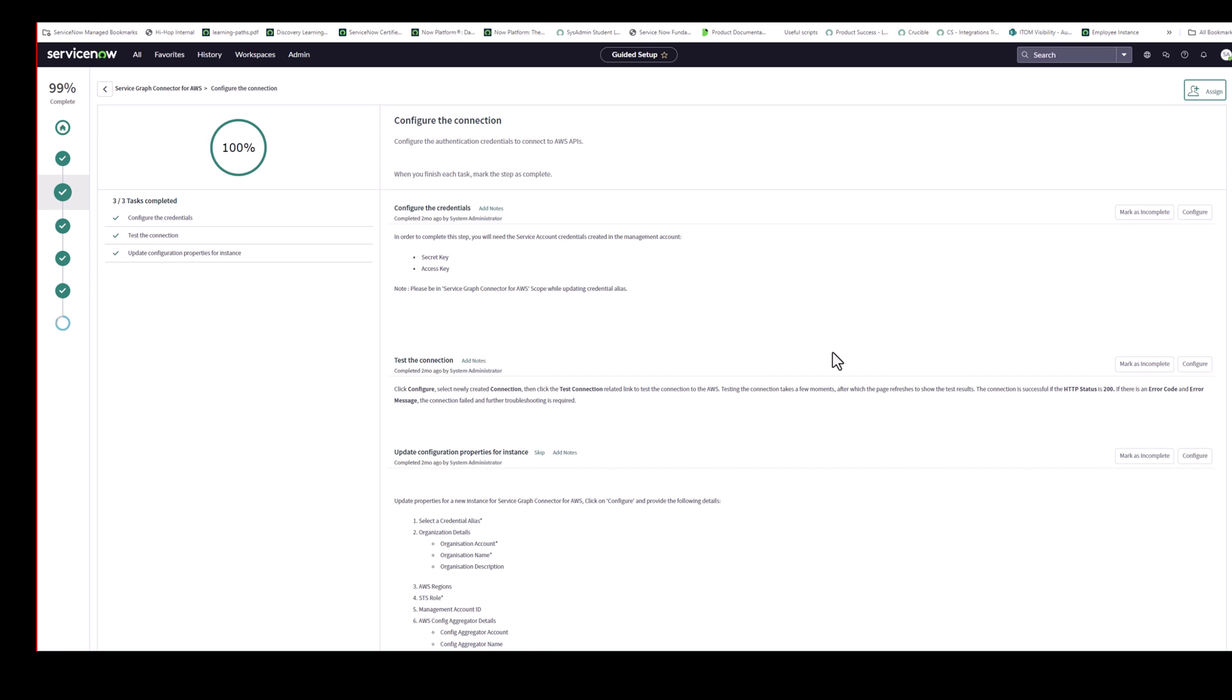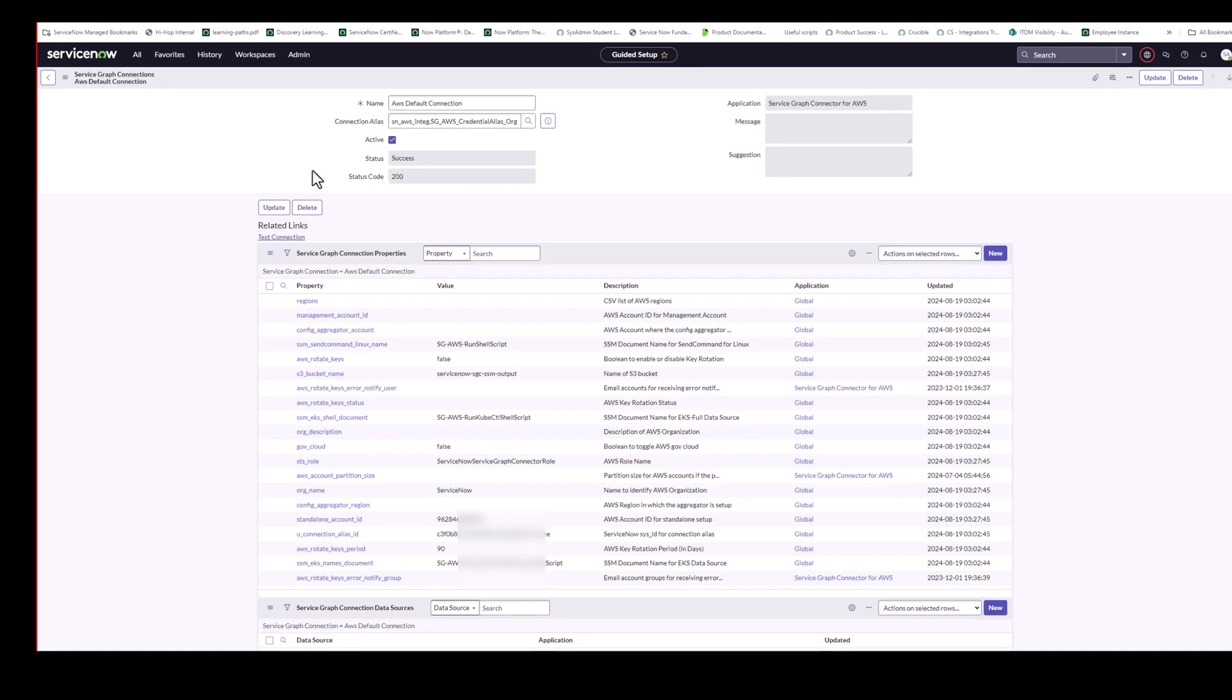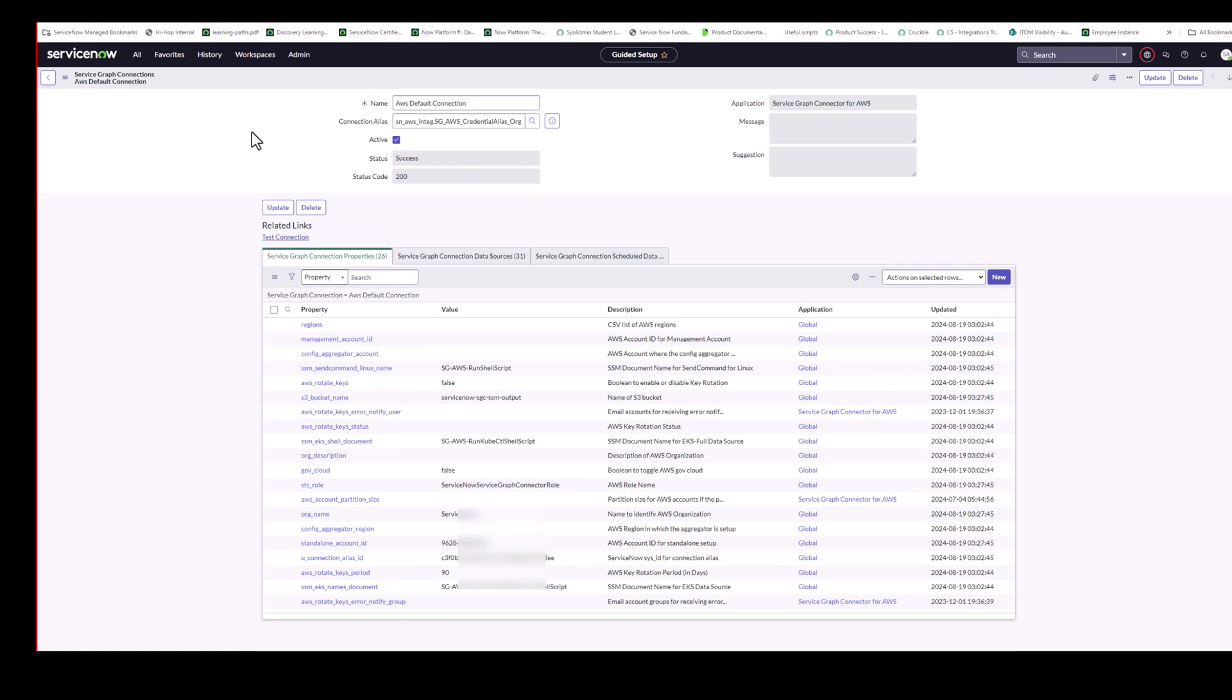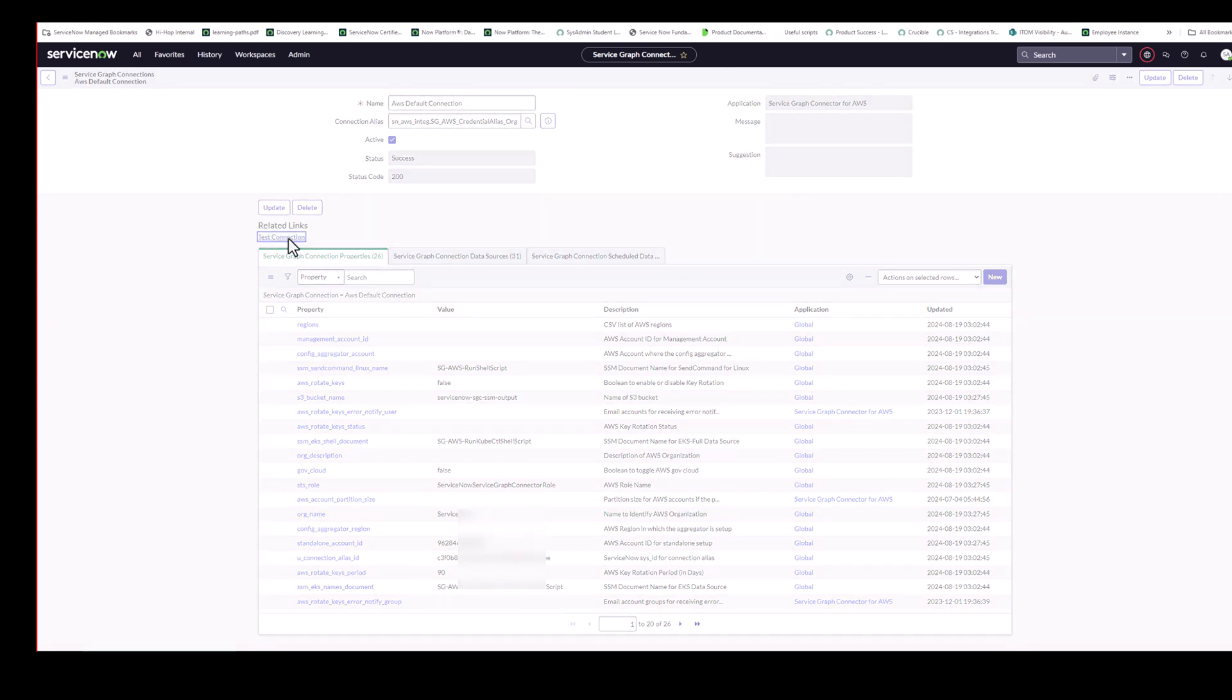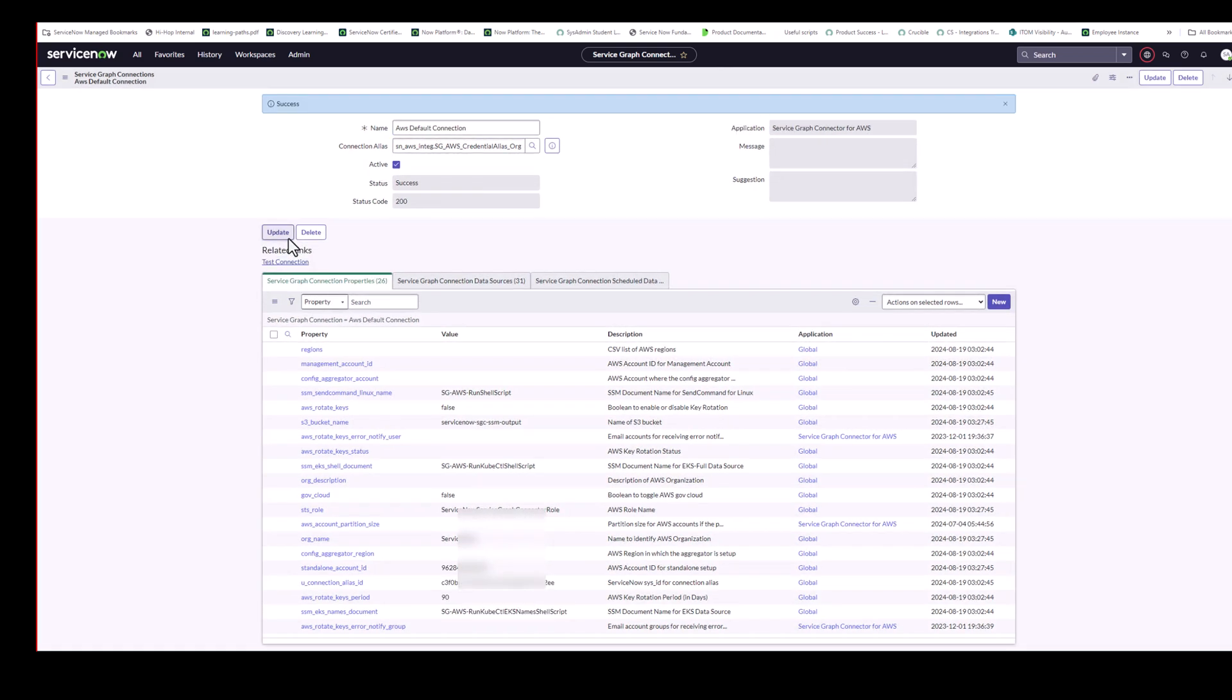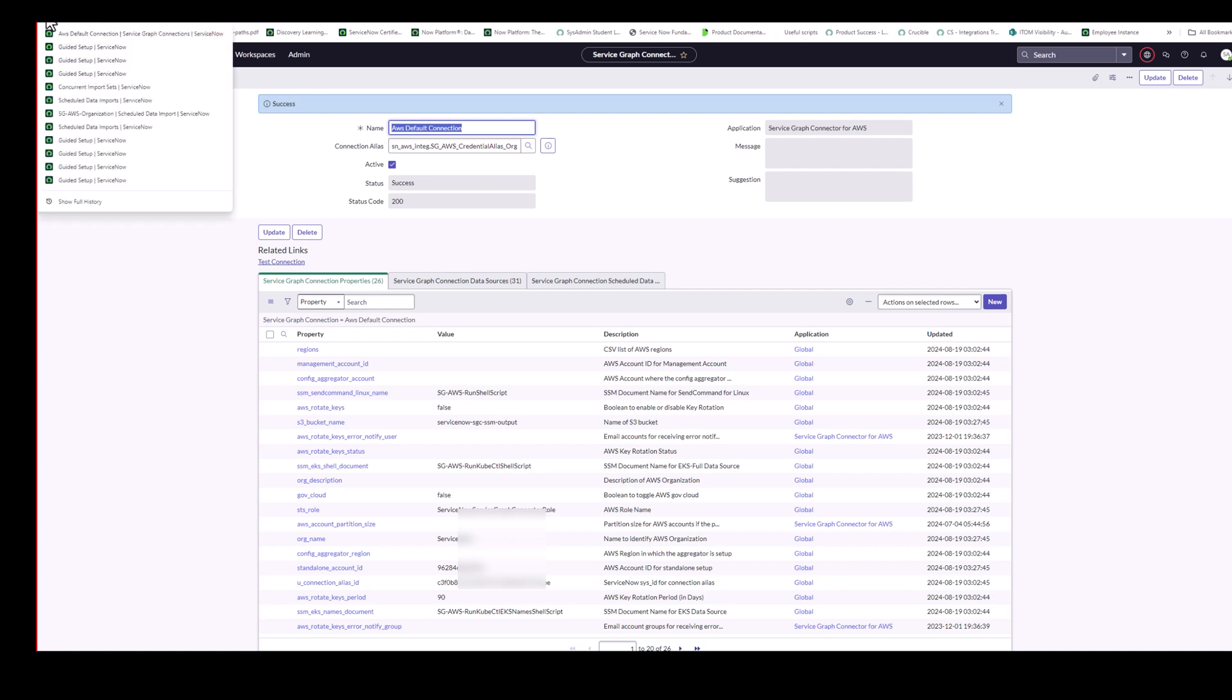Go back to Guided Setup. So that's now done. Now, the next thing is I'm actually going to test the connection. And you just, you see here the connection, the credential alias, and I just do Test Connection. And I can see that's success. That's what we want to see. So we know now that the credentials are correct. So I just go back out to Guided Setup.